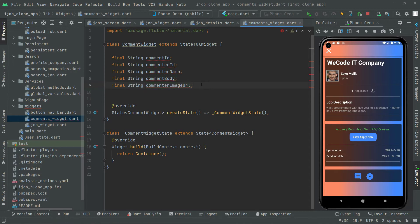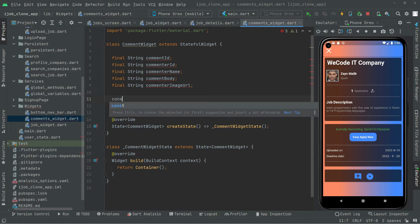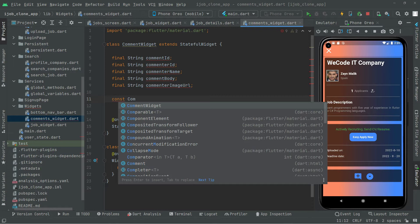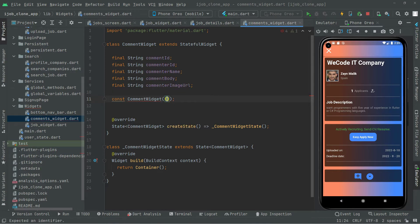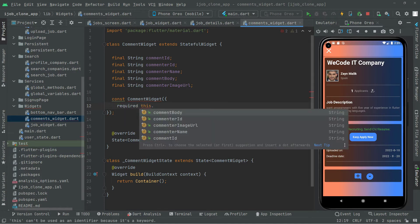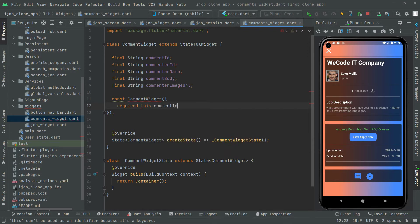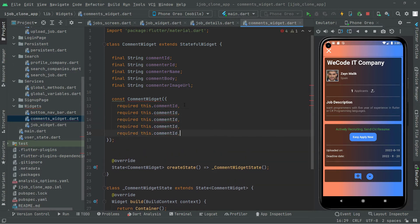Now we will have a constructor for that. So in here we will say const key, and then commenter ID. We will set it as required, so this dot commenter ID. Then copy that and pass it for commenter name, comment body, and image URL as well.